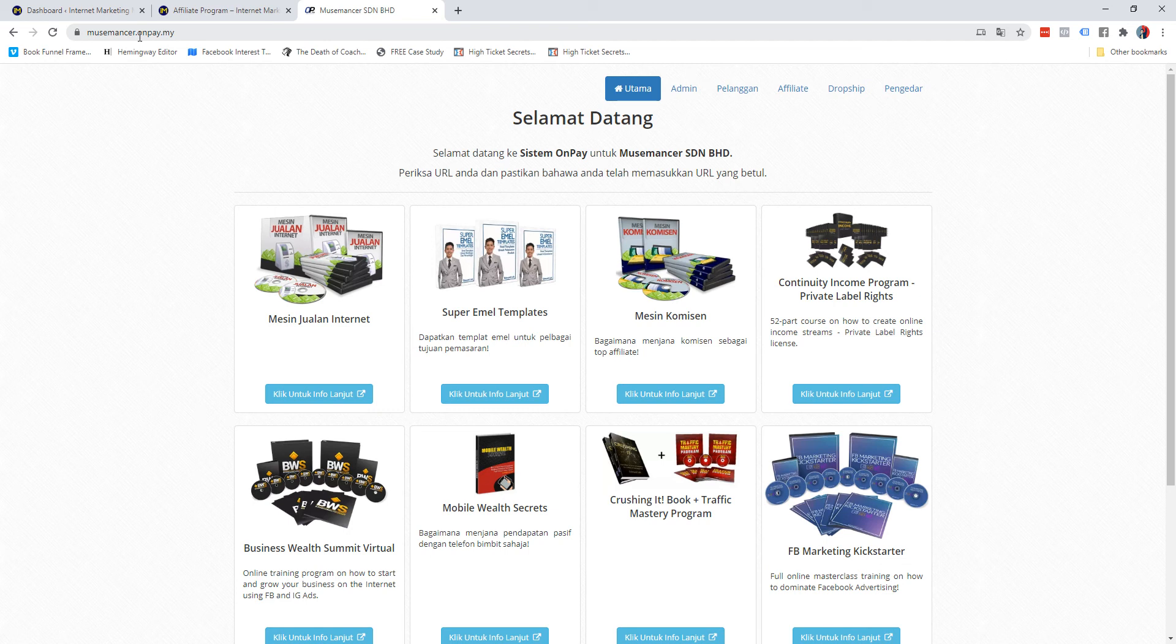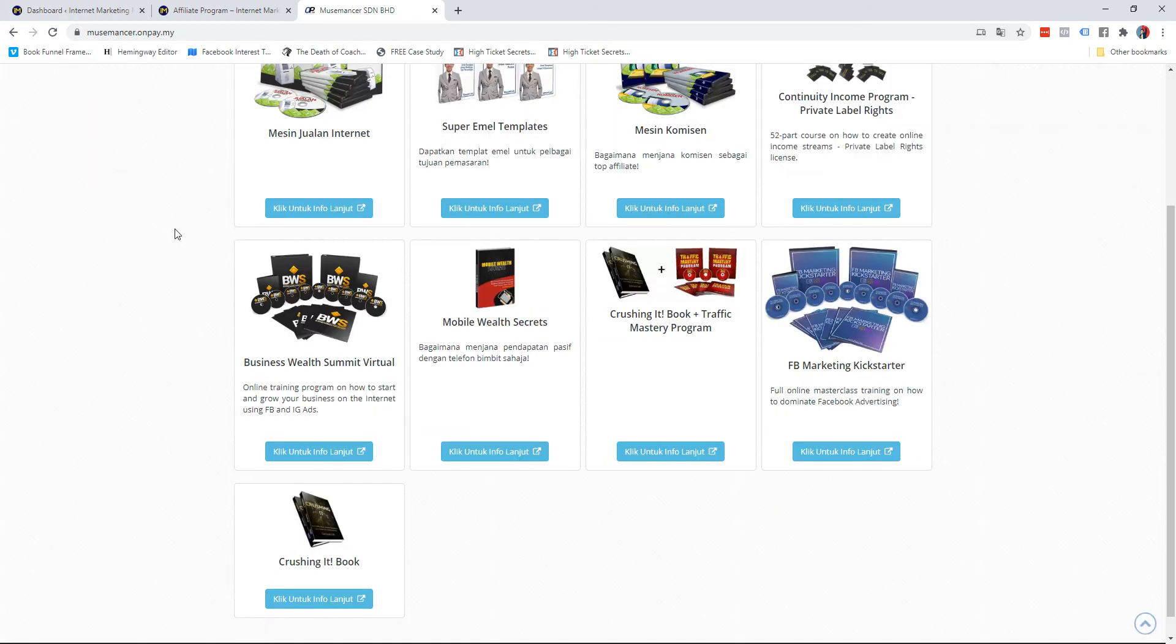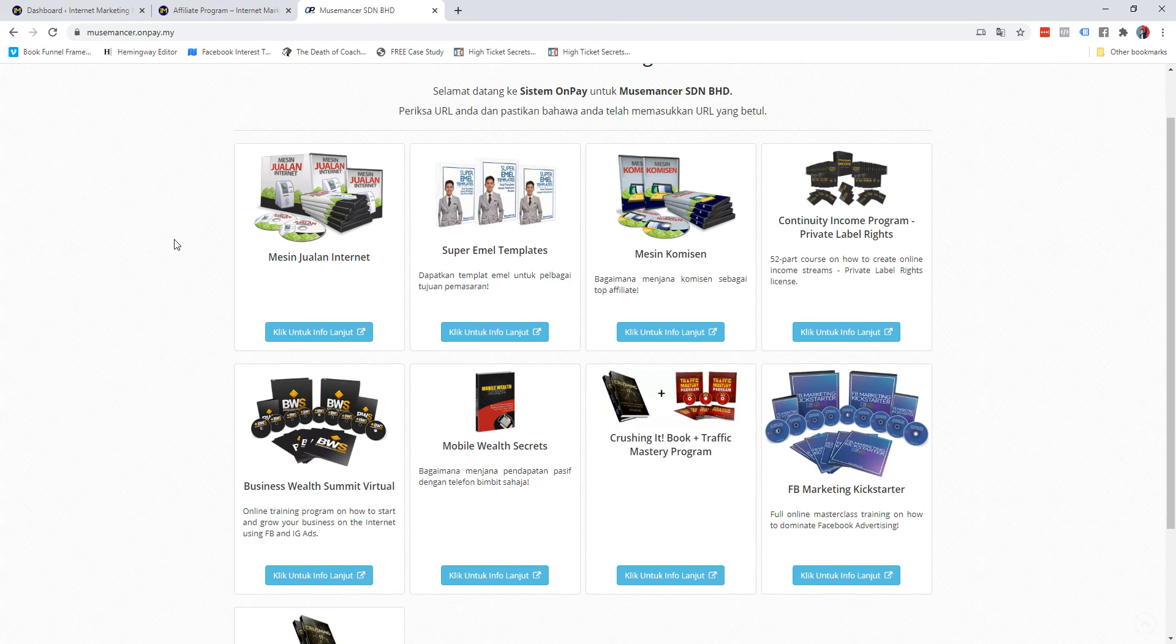I will not show it here because any customer or Onpay users that are familiar with how to use Onpay can just basically type your username dot onpay dot my and they can see what you are basically selling.